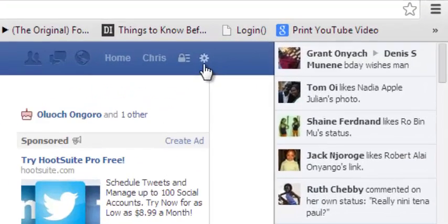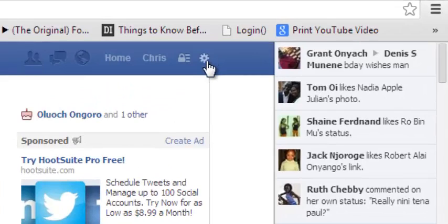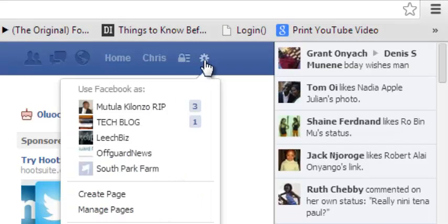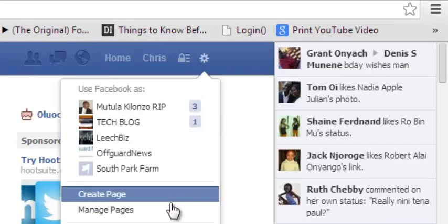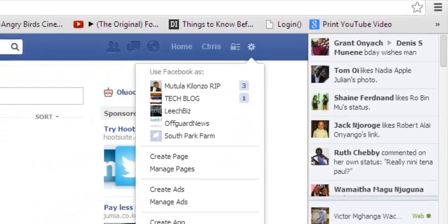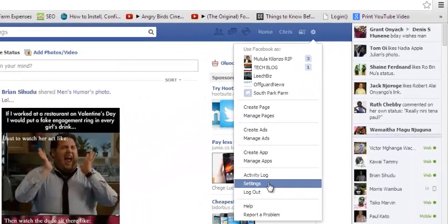click on this wheel icon on the top right-hand side of your account. You'll get a menu from which you'll select Settings.